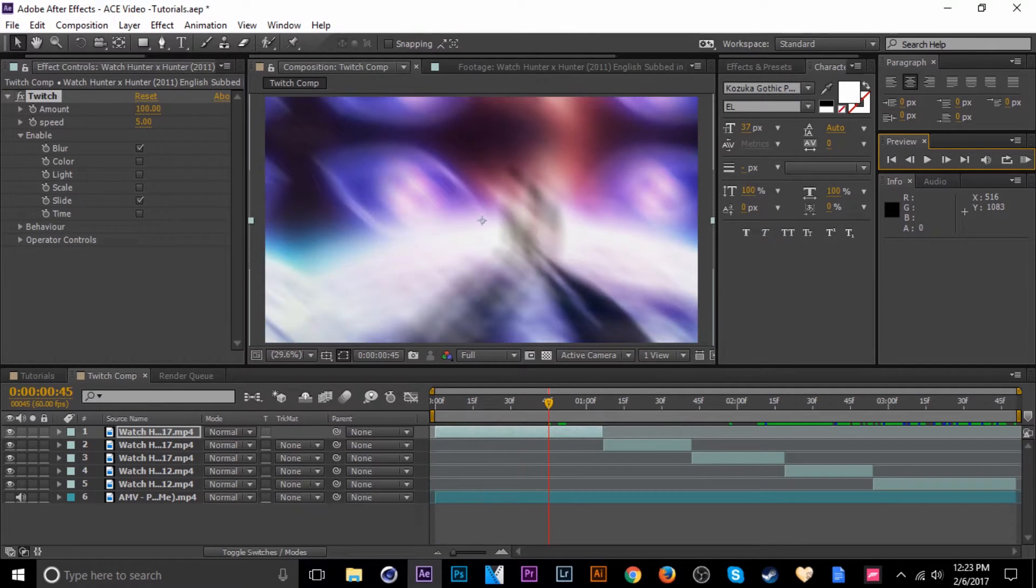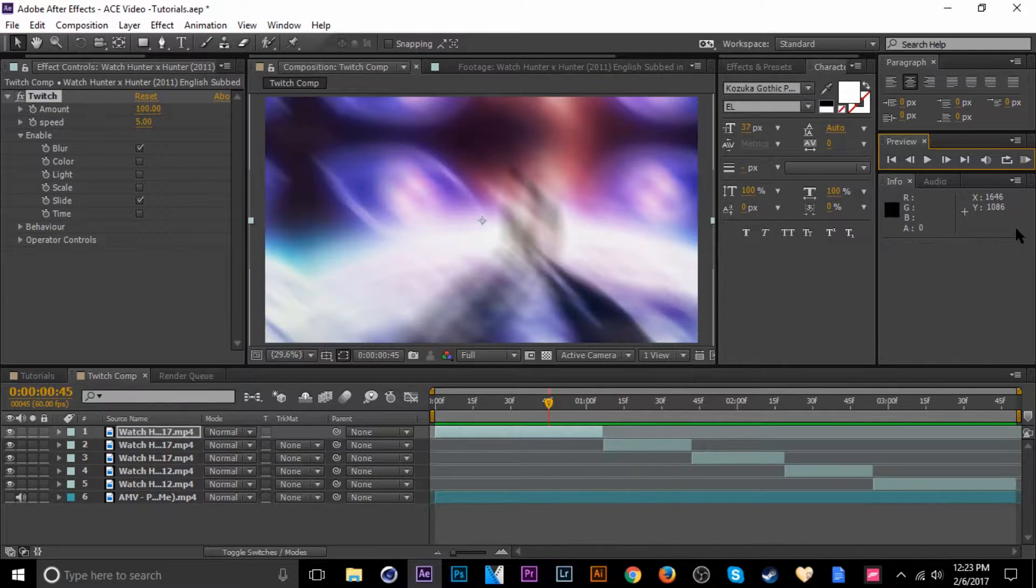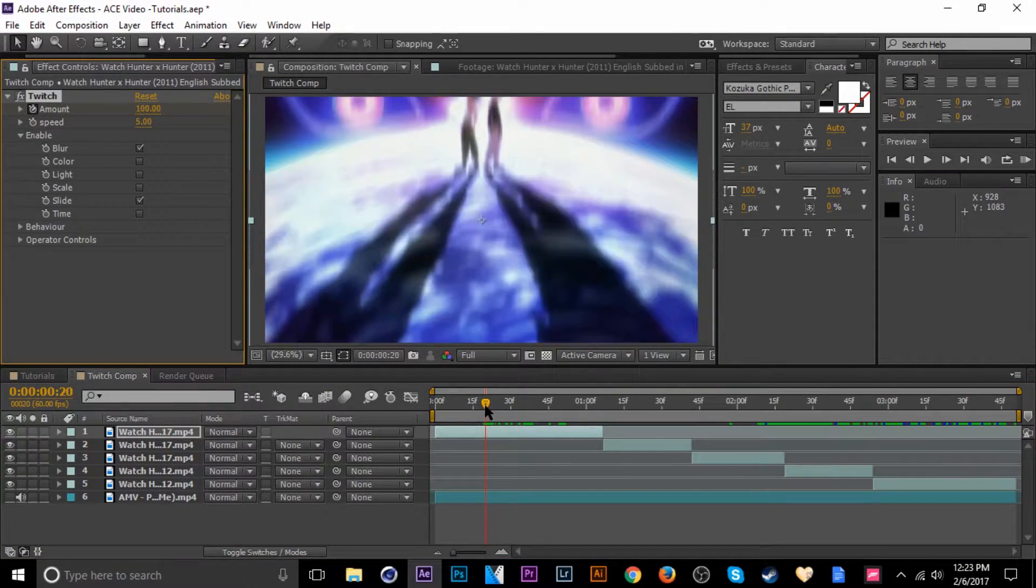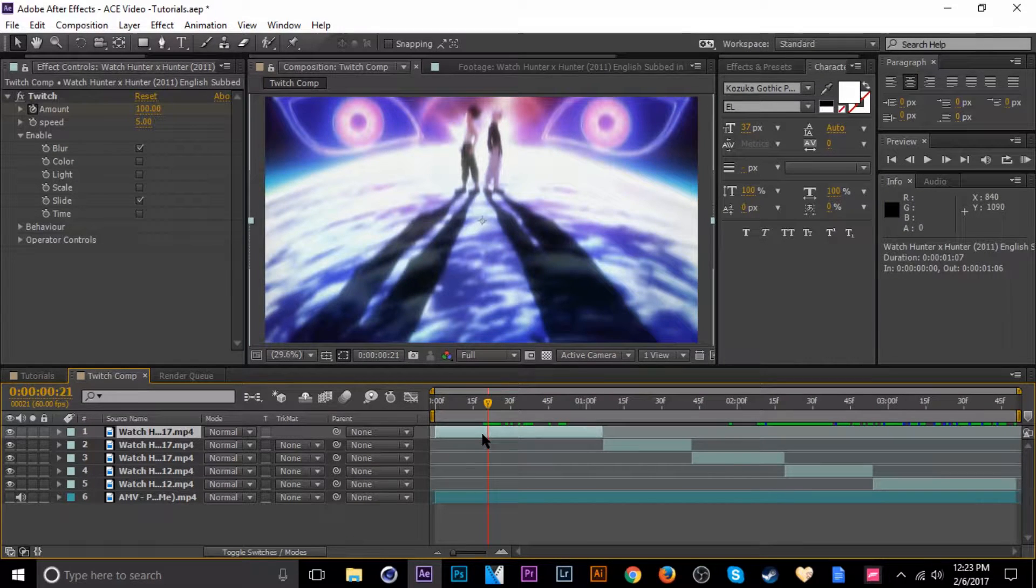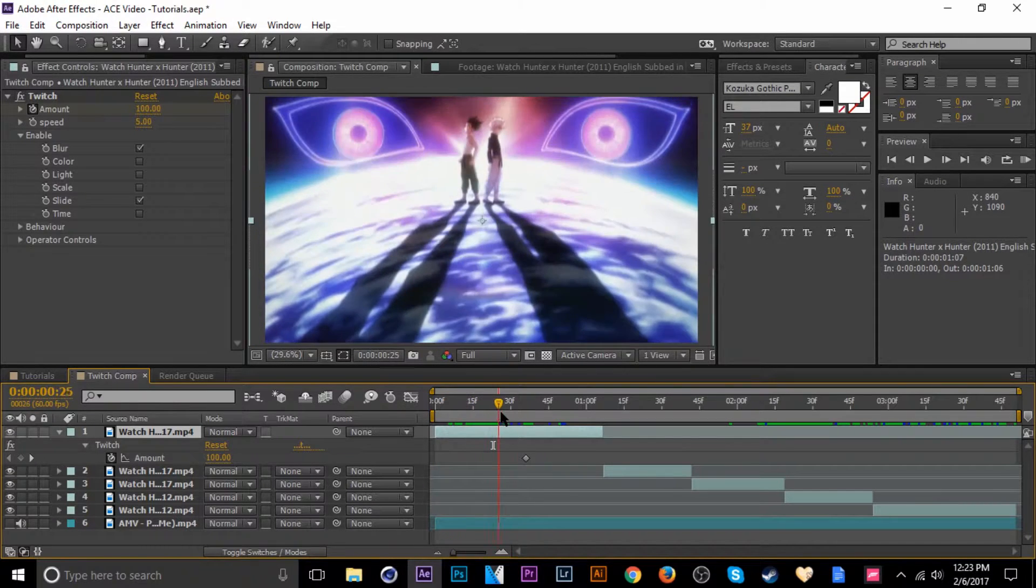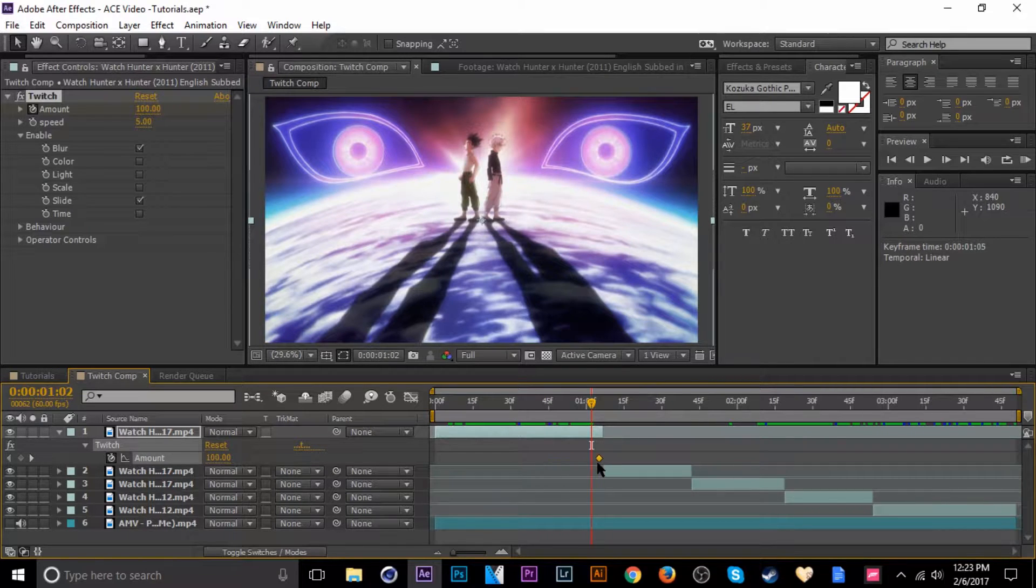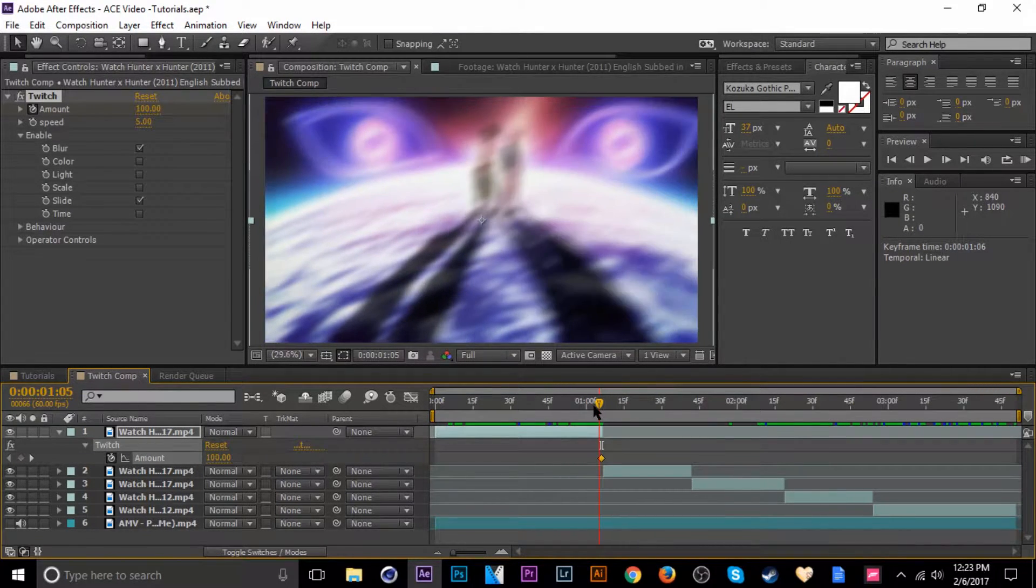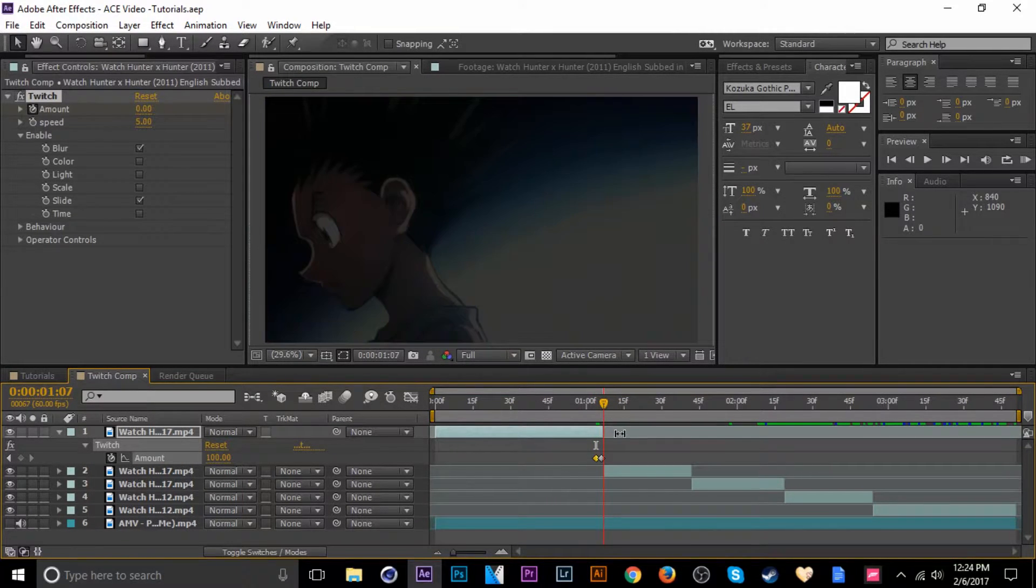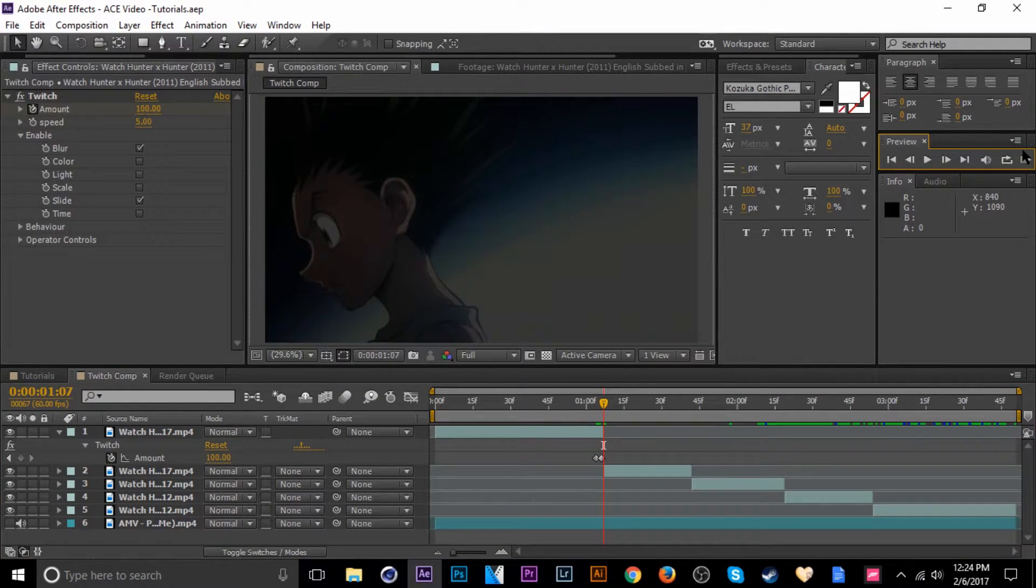So once you activate that you'll notice that it'll do those effects for the entire clip, which obviously is not good. So what we're gonna do is change the amount. Keyframe that amount right there and then tab U to bring up the keyframes, and then let's adjust this so it only activates at the transition.